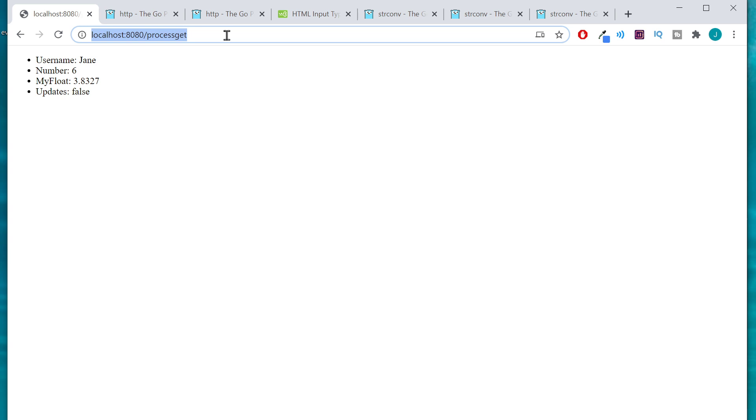Anyway sometimes people kind of get caught up on that being it's always returning a string but maybe in the core packages course I'll go ahead and cover some of the string convert package functions. But I hope that was helpful and I'll see you in the next one.